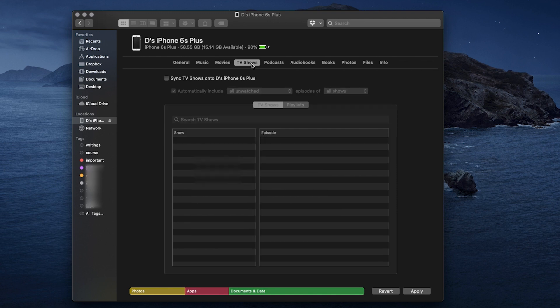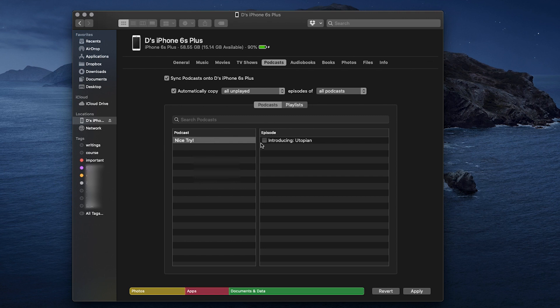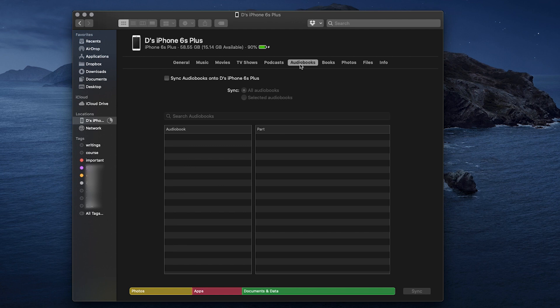Another downside of iTunes and now of Finder is the lack of auto-convert function. In the past, iTunes copied your voice memos into music library. And now with Finder, all of your voice memos are grouped into a playlist named after your iPhone device name.